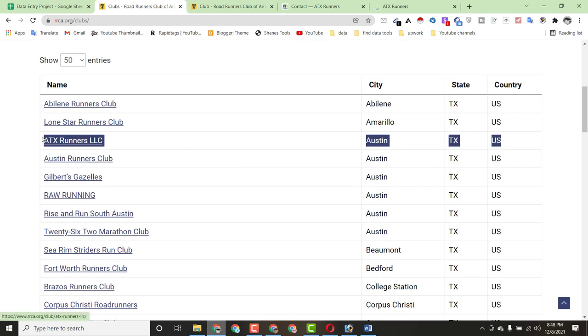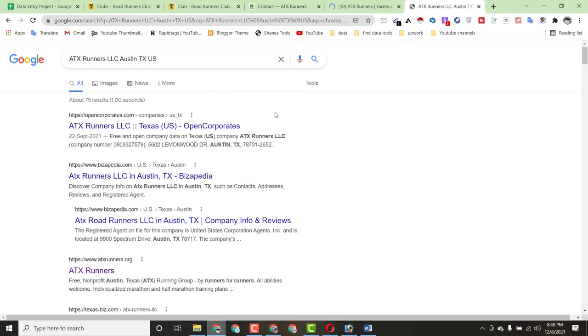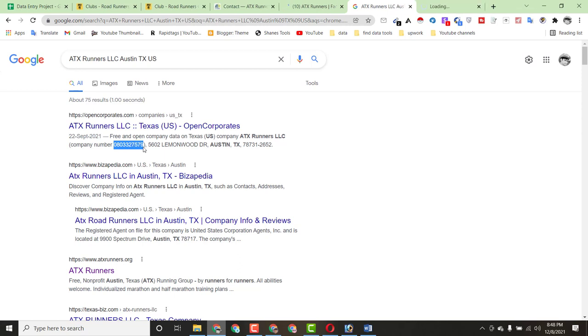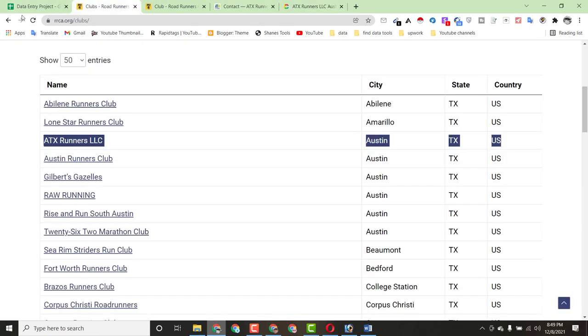I also want to show you another way, as I mentioned before. You can copy all this club information and paste it into Google Search. From there, you can copy the club contact number. You can see the company name, location — Austin, Texas — everything matches. Copy the phone number from the search results and paste it into the spreadsheet. We have now completed three entries. Your internet connection needs to be decent to work efficiently.